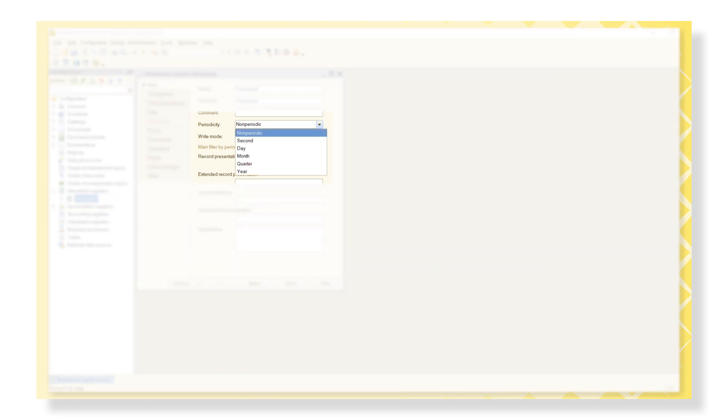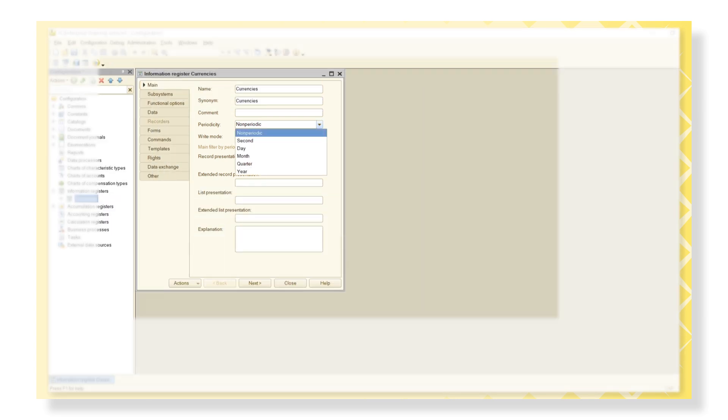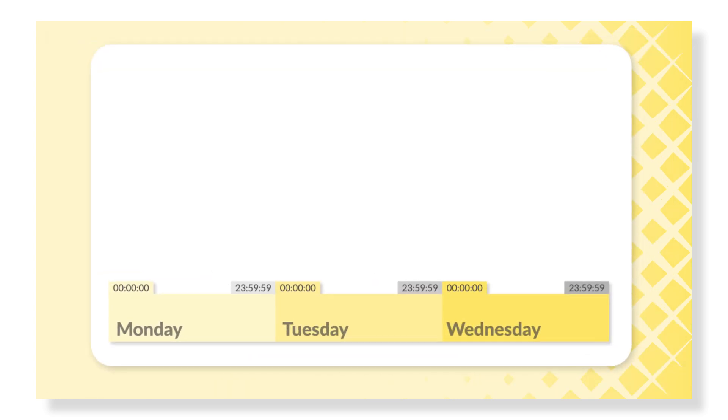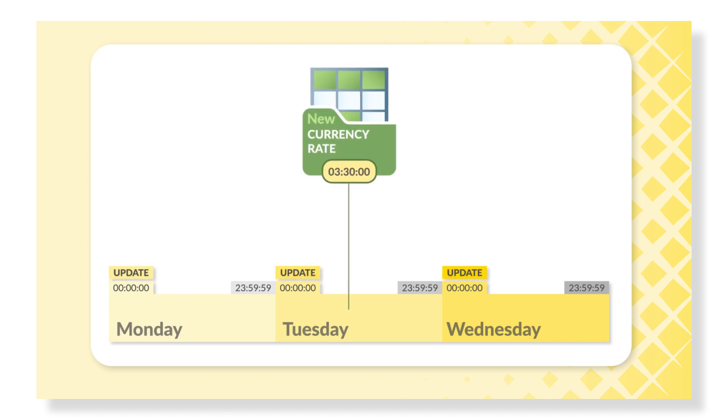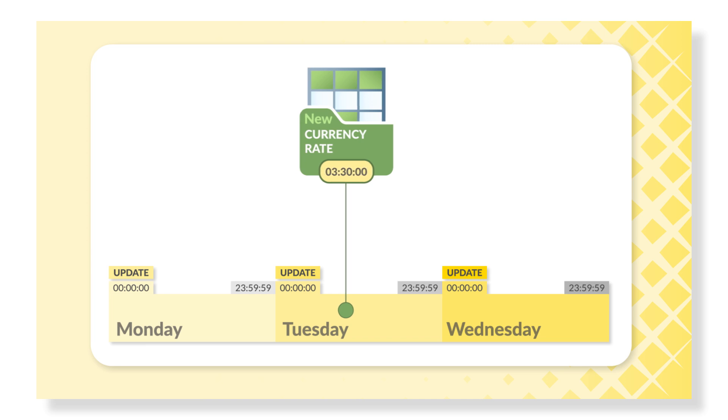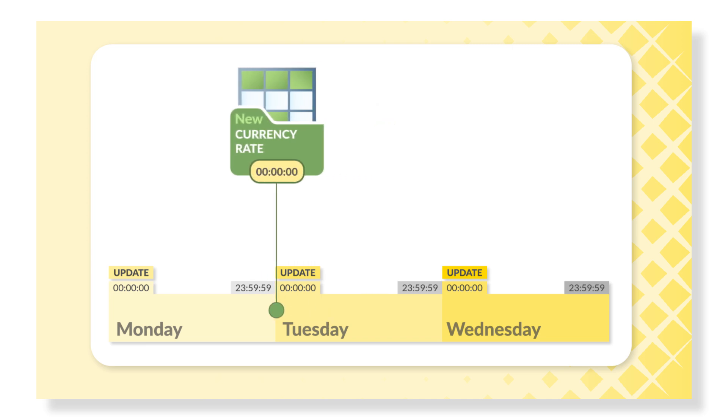Consider the periodicity option. If we select the periodicity option Day, any changes in the currency rate made at 3:30, for example, would be recorded at 12:00 hours at the beginning of the day.